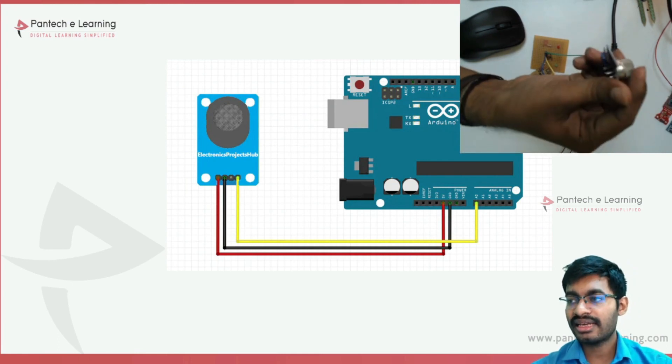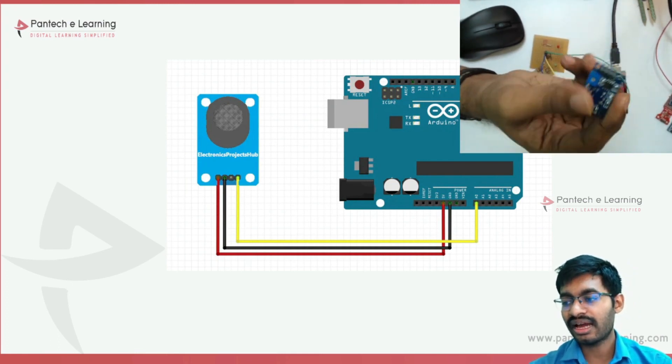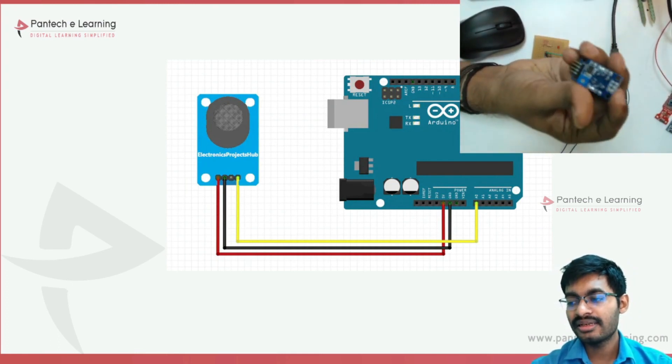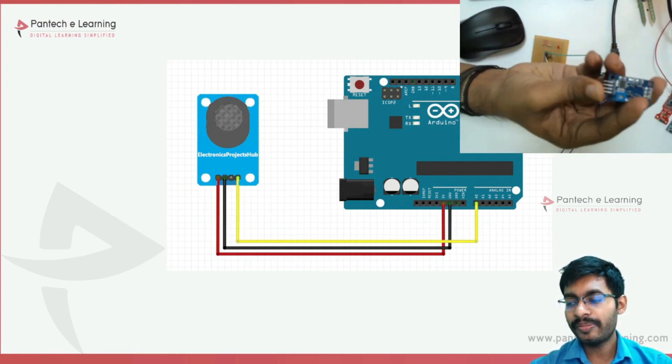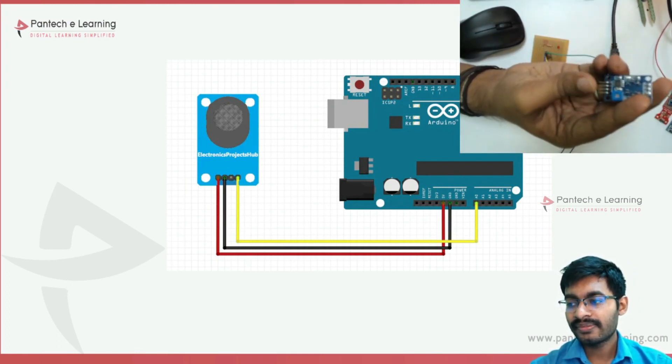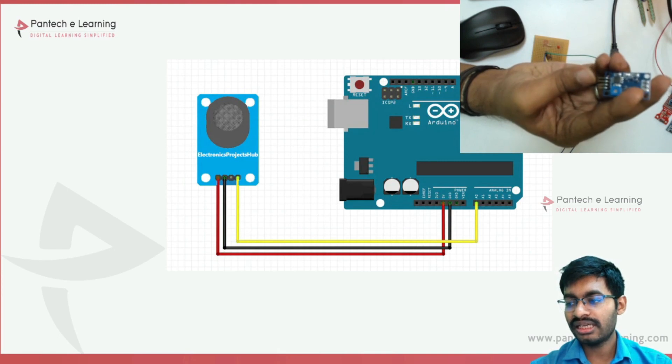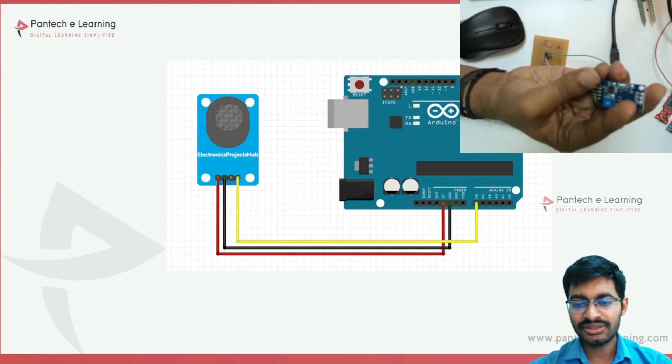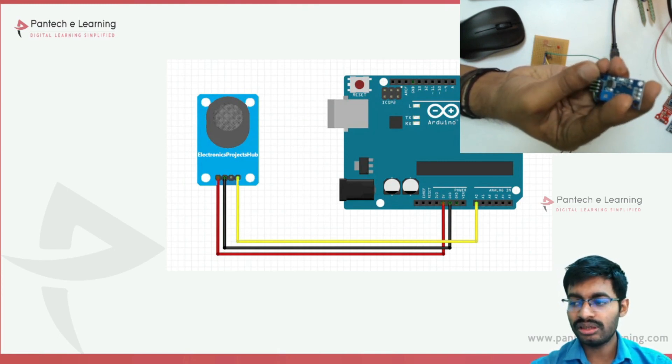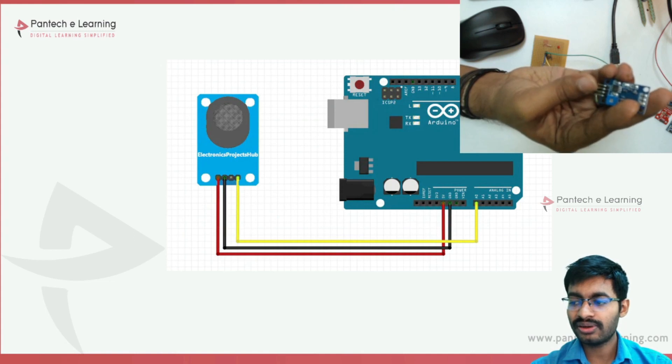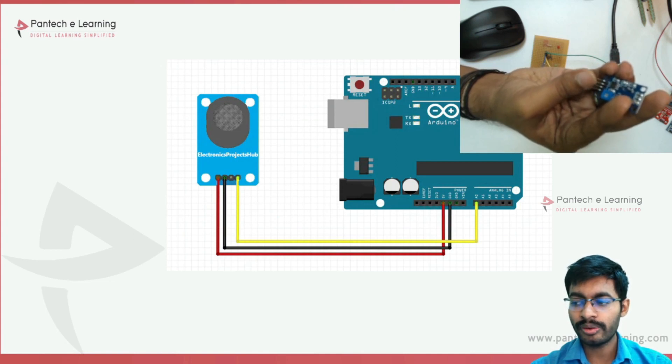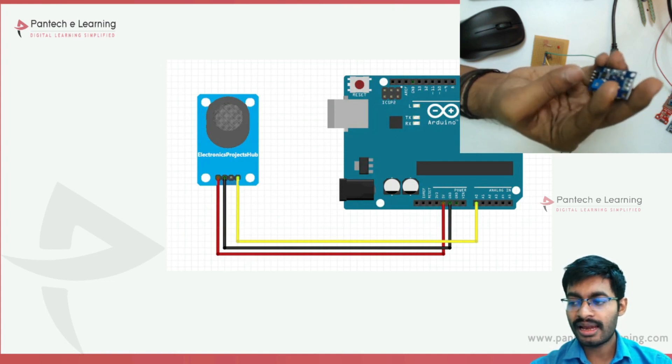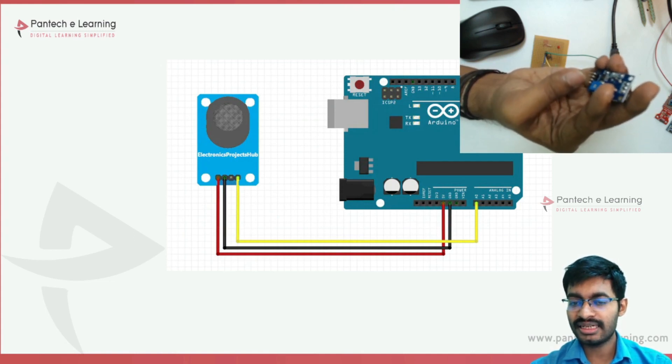Behind the gas sensor we have four pins: A0, D0, ground, and VCC. A0 stands for analog output, D0 stands for digital output, VCC stands for 5 volt, and ground stands for ground connection.